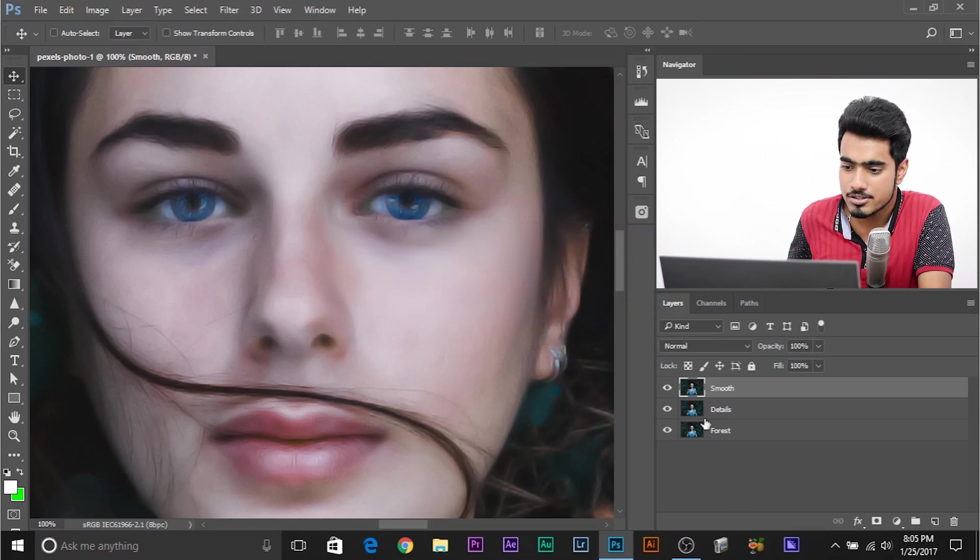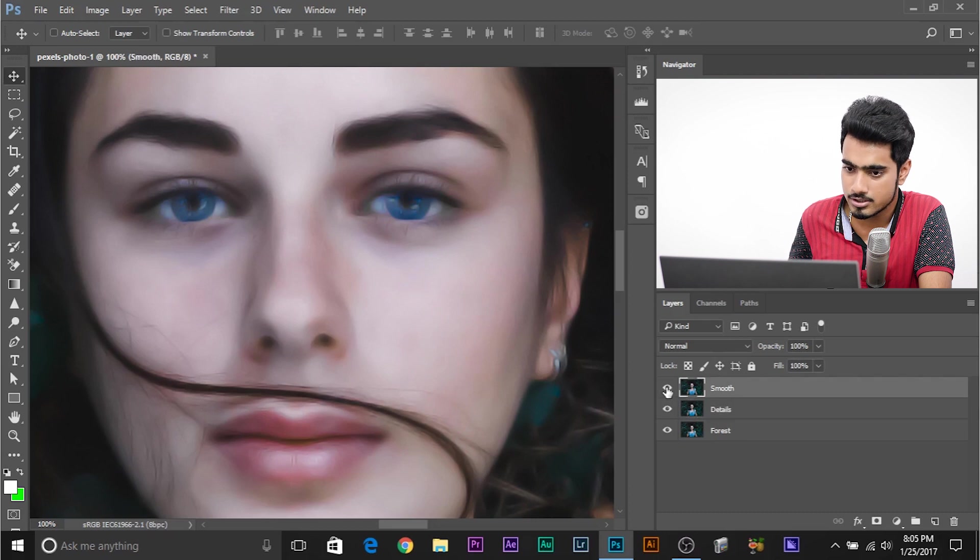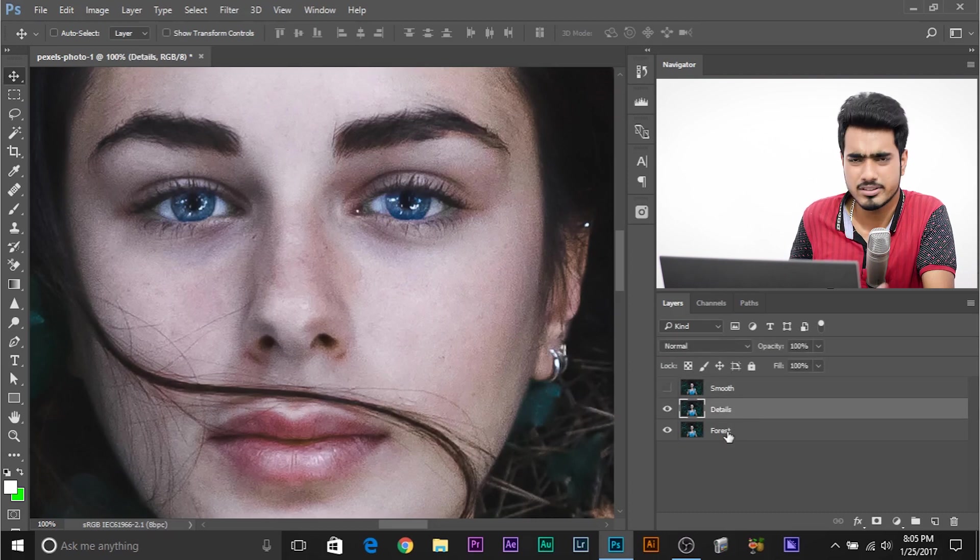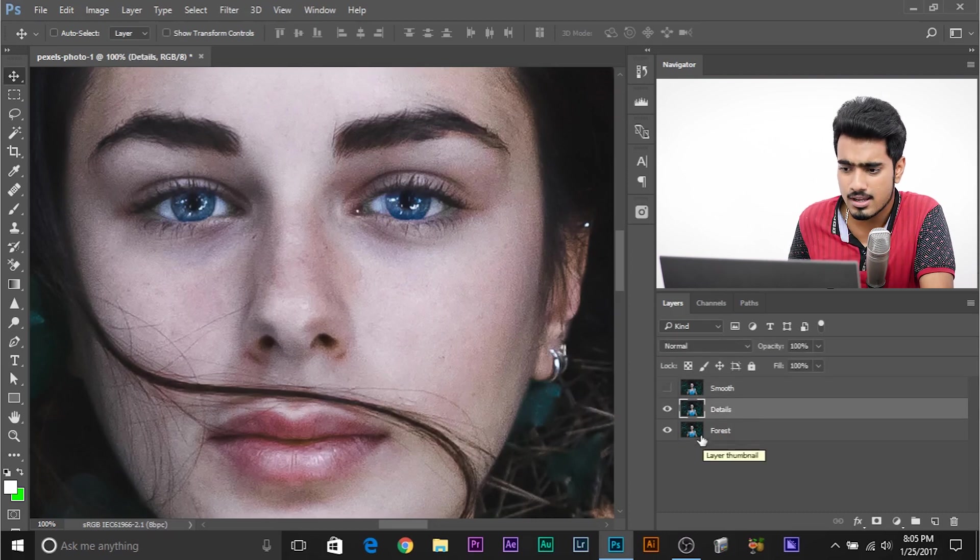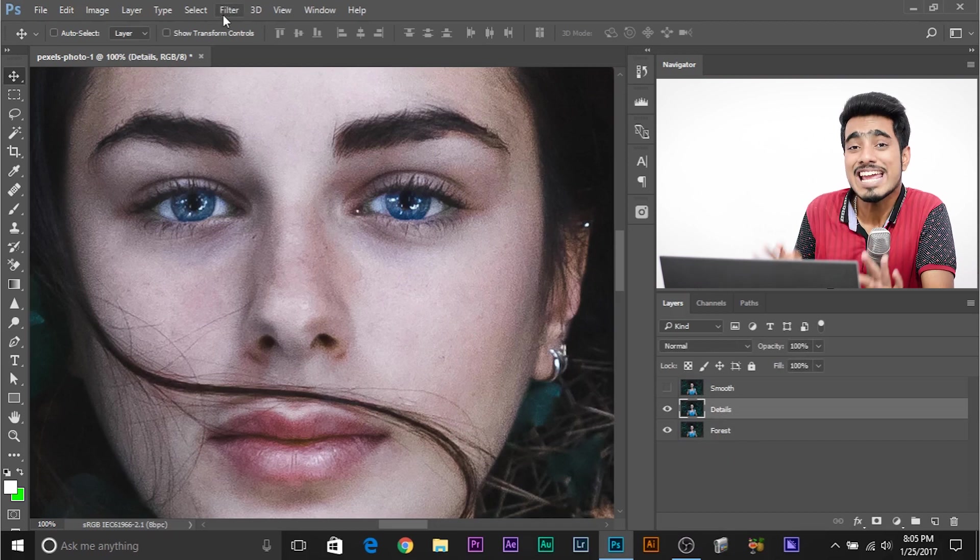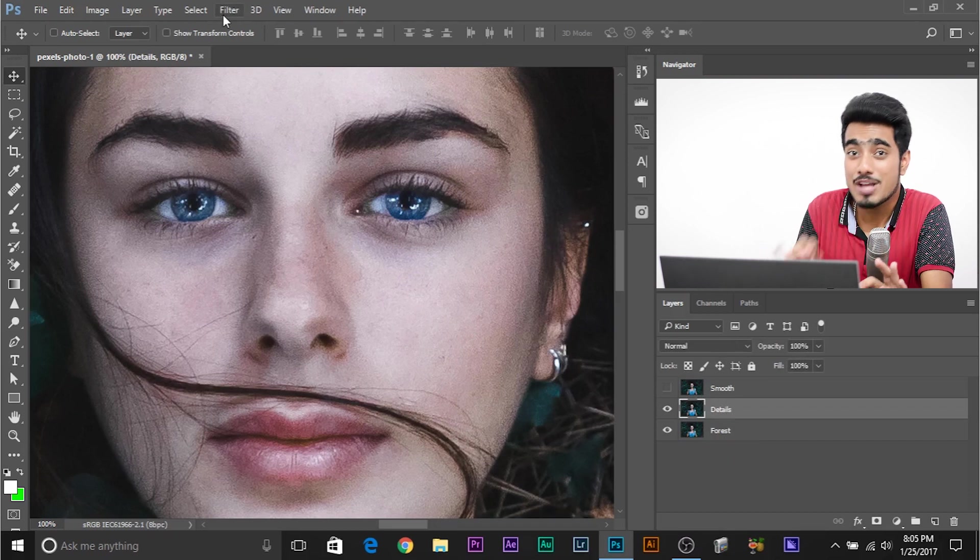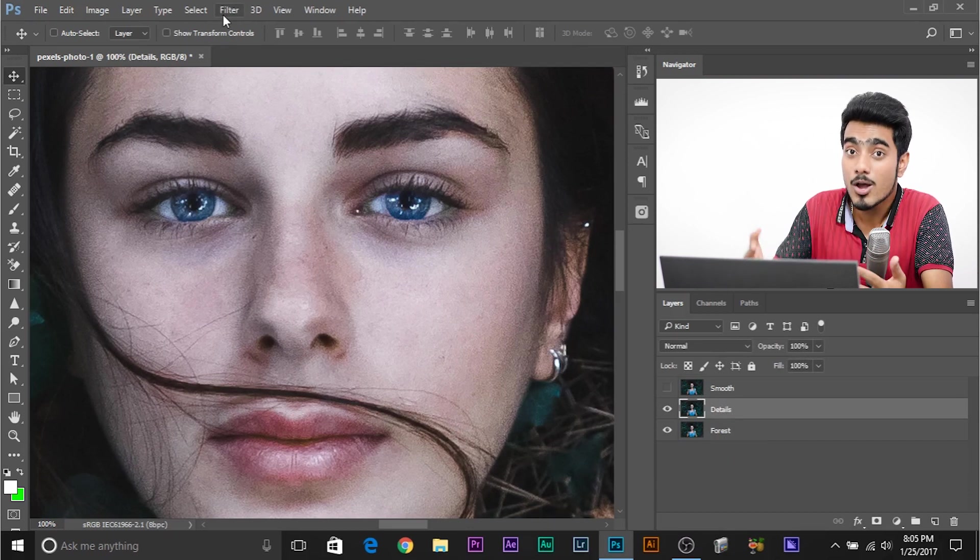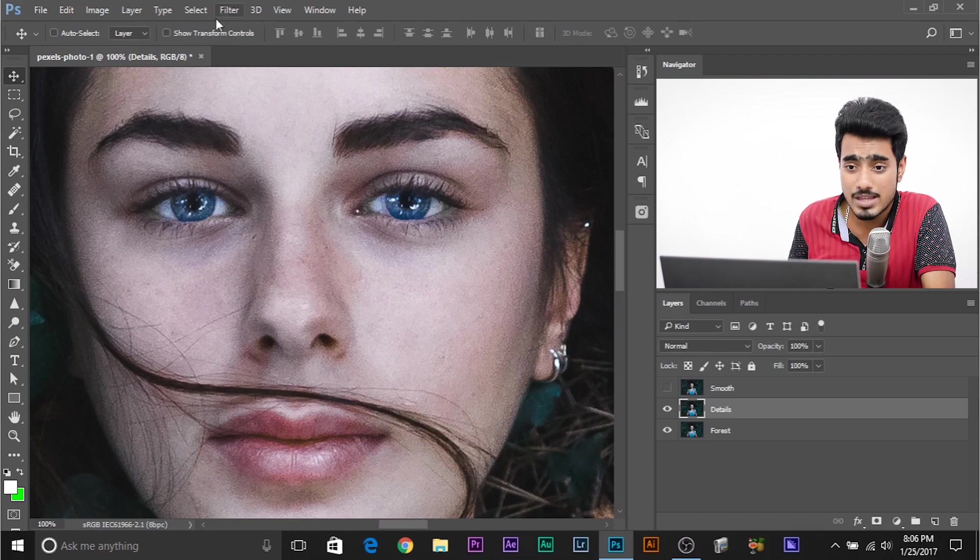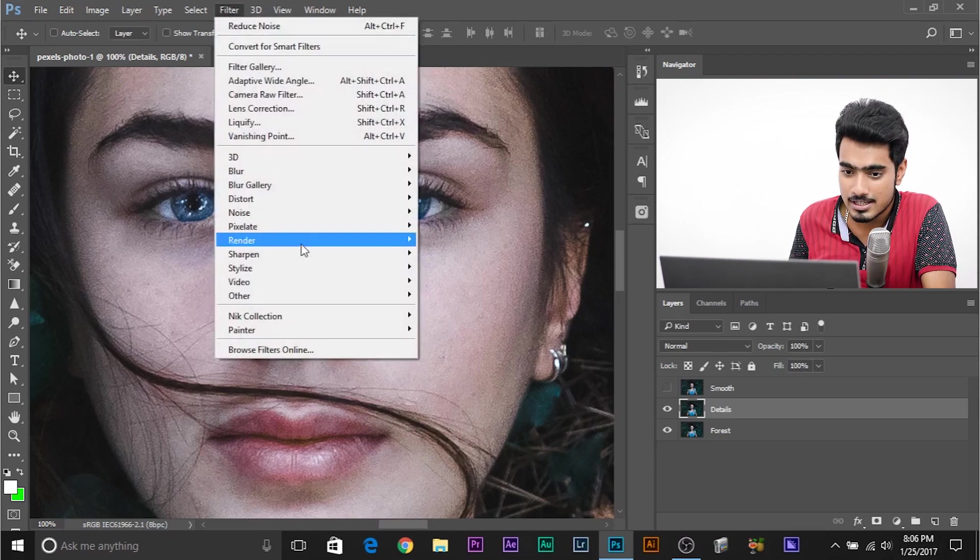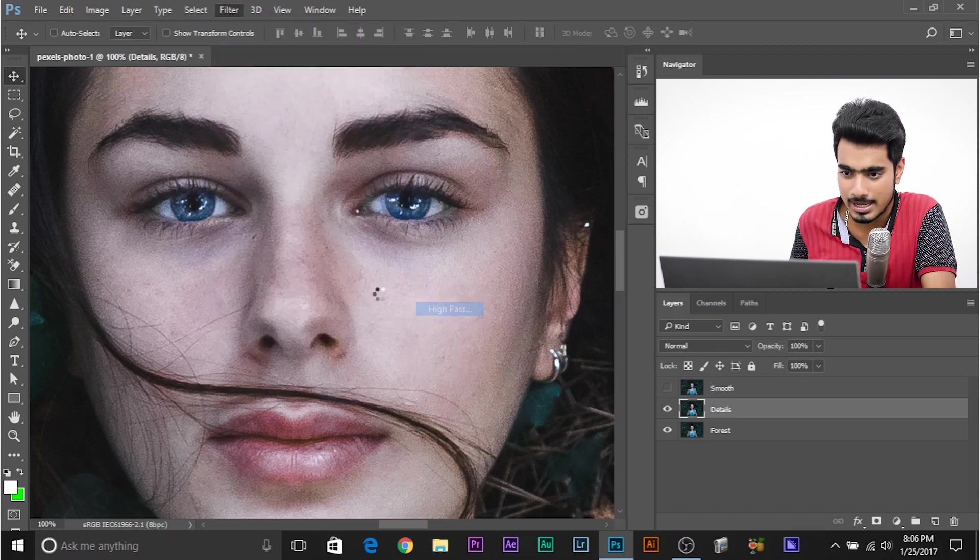Make sure the details layer is selected. Let's turn off the smooth layer. This is the copy of the normal layer. So nothing special about it. In this layer, we're going to use it to apply details that we have lost in the smooth layer. To do that, go to filters, other and high pass.